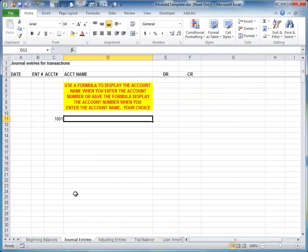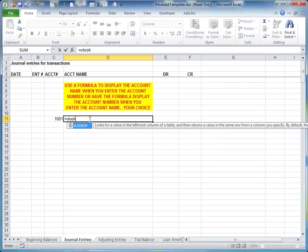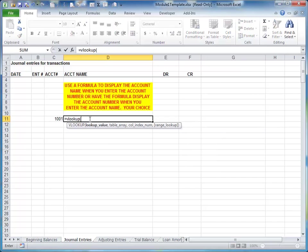So we would want to type 1001 in column C and have the word cash show up here in column D. It doesn't make sense to have to type that out every time. So the way that we're going to do this is I'm going to use a VLOOKUP function. VLOOKUP stands for Vertical Lookup. We're going to look up the value that's in cell C11, which in this case is 1001.